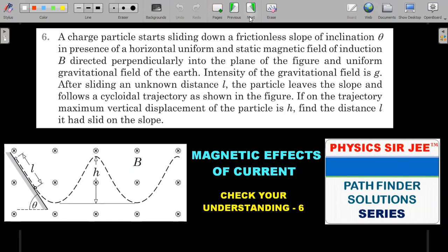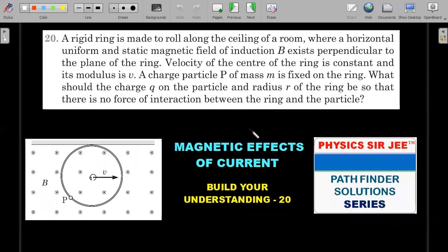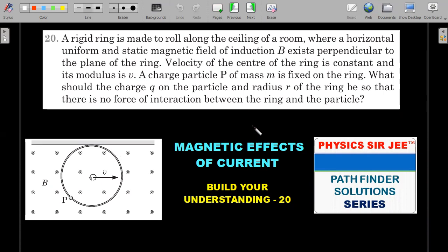In case you have not tried this problem, I would request you to pause the video here and try it for four to five minutes, and do come back for the complete concept explanation and solution of this problem. Let's go ahead with the formal wording of the question.